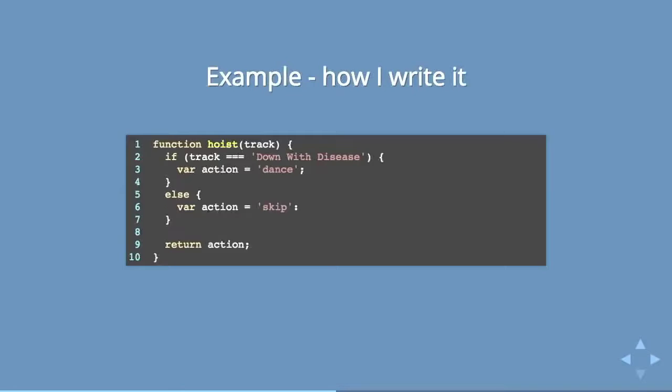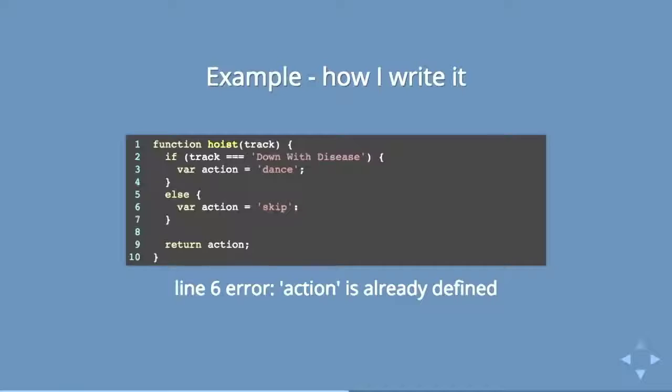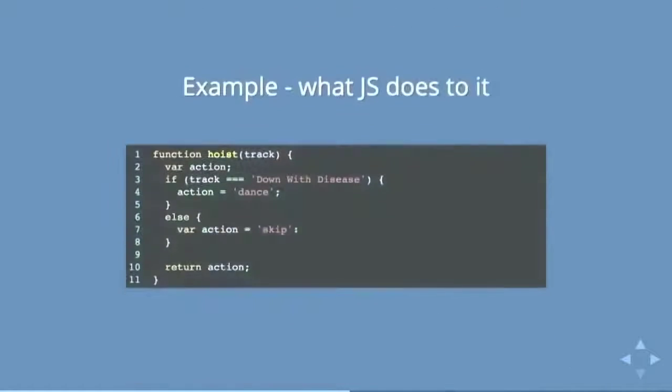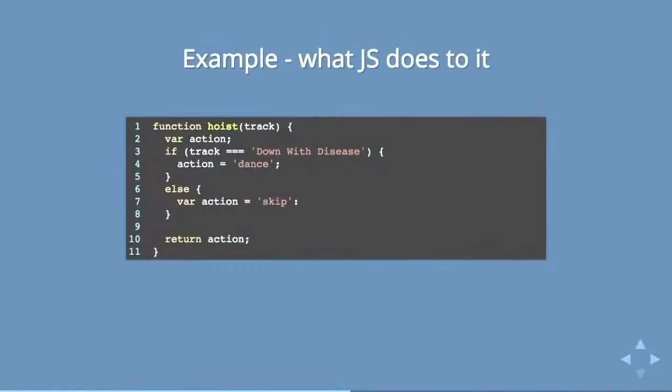But if you use a linter or something like this, you will probably notice that this chokes. This does not like you to write it like this. It would say something like action is already defined on line six.